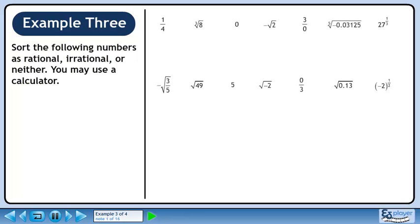Sort the following numbers as rational, irrational, or neither. You may use a calculator. 1 over 4 is the same as 0.25, a terminating decimal. This is a rational number.